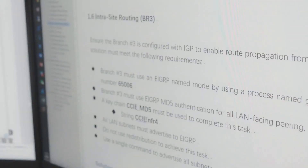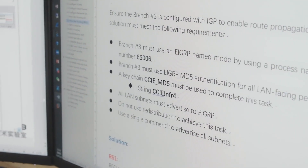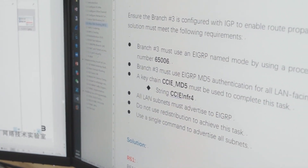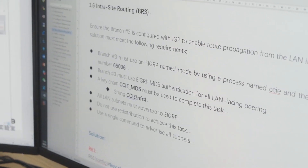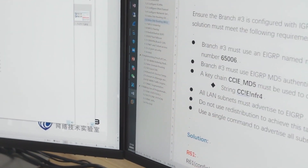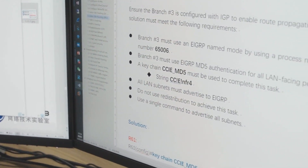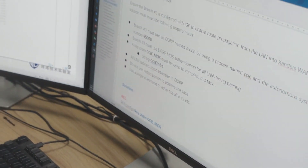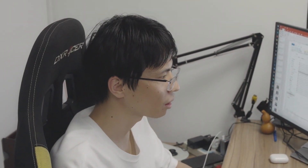1.11 is DMVPN — the DMVPN question in 1.11 might have a slightly larger configuration. Then 1.12, NAT, is very simple. 1.13 is about port security, and 1.14 covers 3A. The entire first part can be completed in about an hour by a fast-typing student.